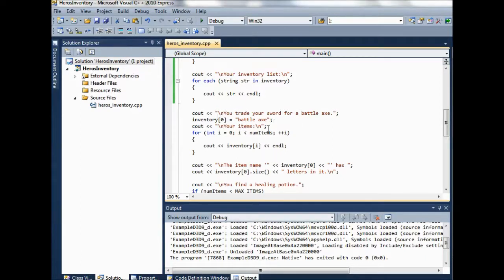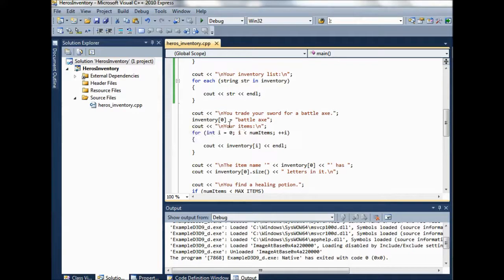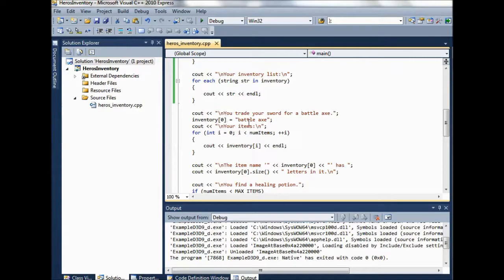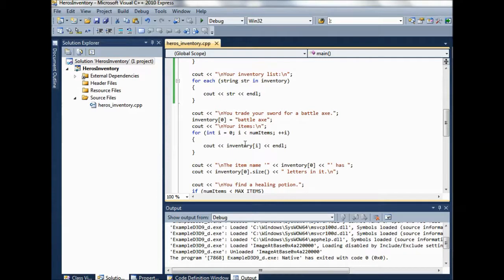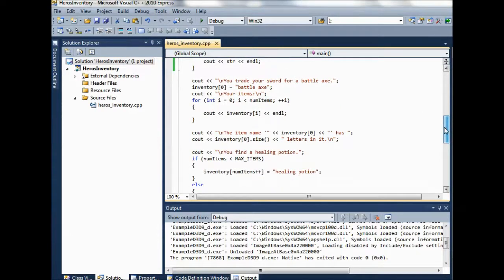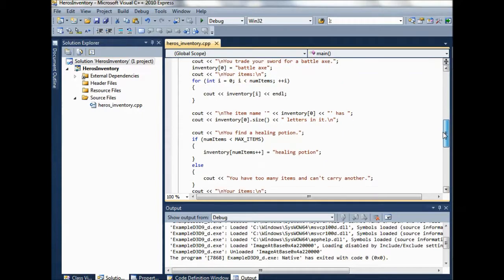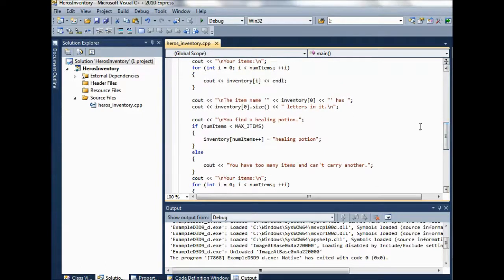Then we have, you trade in your sword for battleaxe. So now again, as we could with strings, we can index into the inventory array and change one of the, a particular item. So we can, here we're changing the zeroth item to battleaxe. So now the first item is going to be a battleaxe in here.